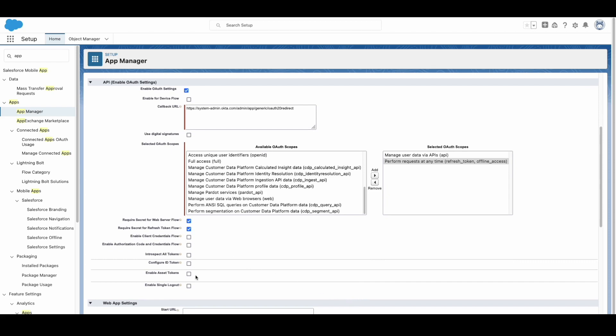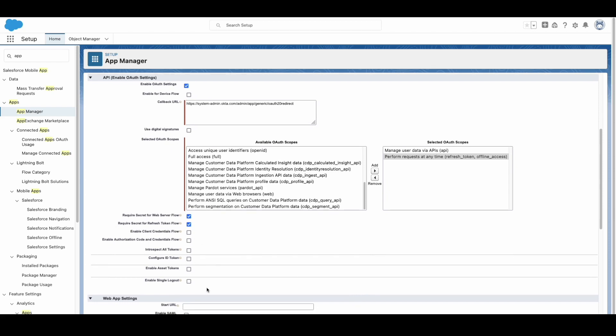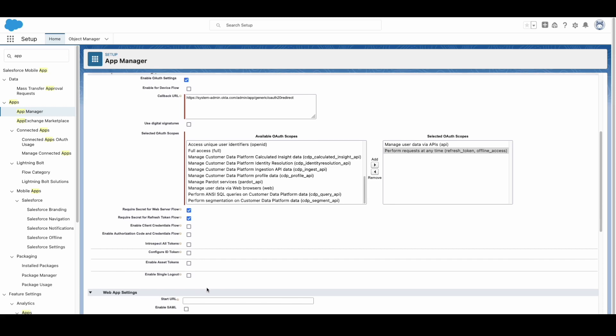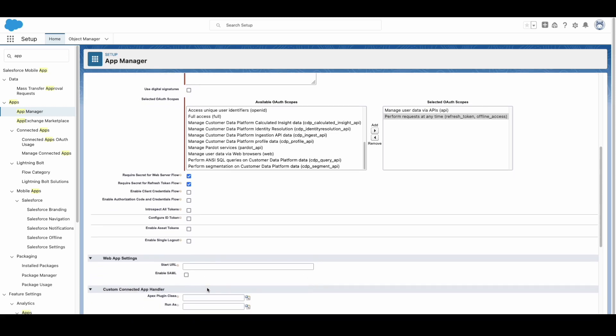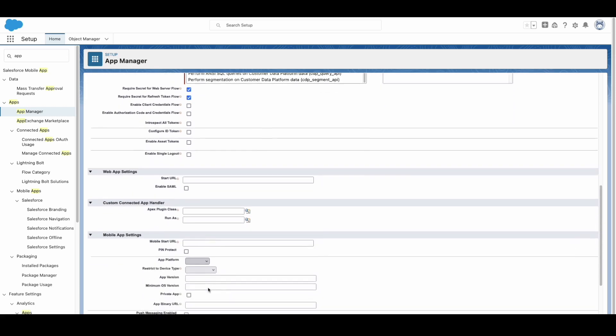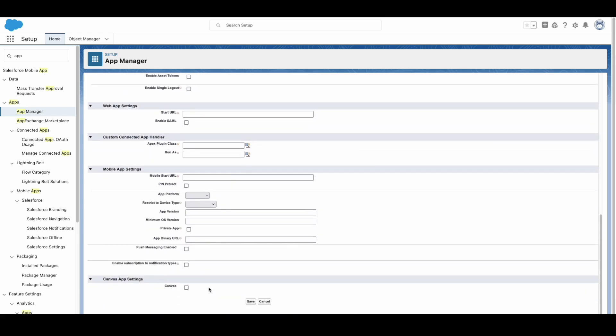Introspect all tokens (disabled), Configure ID token (disabled), Enable asset tokens (disabled), and Enable single logout (disabled).